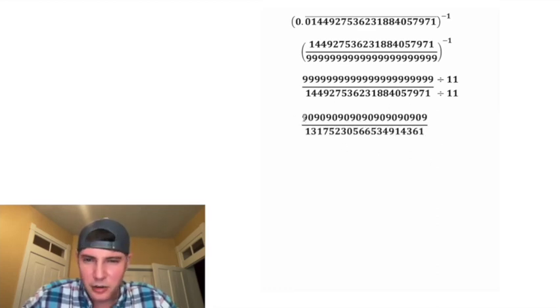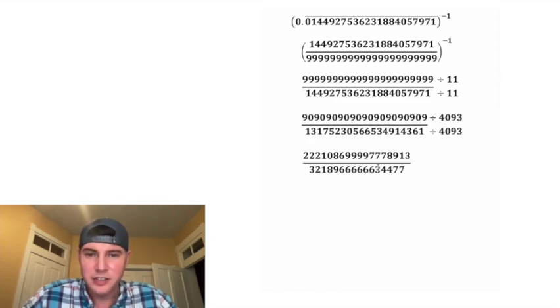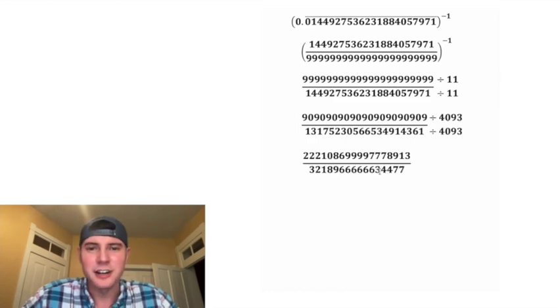So now top and bottom are both going to be divisible by 4093. And that's going to give us this fraction right here.